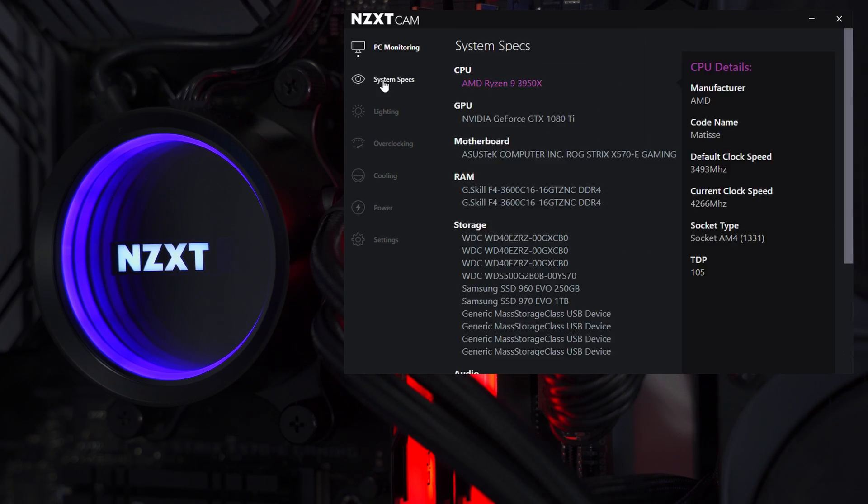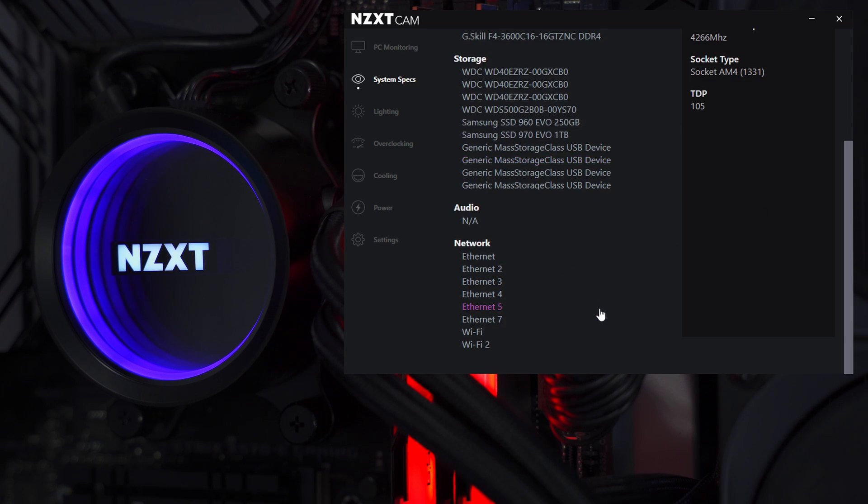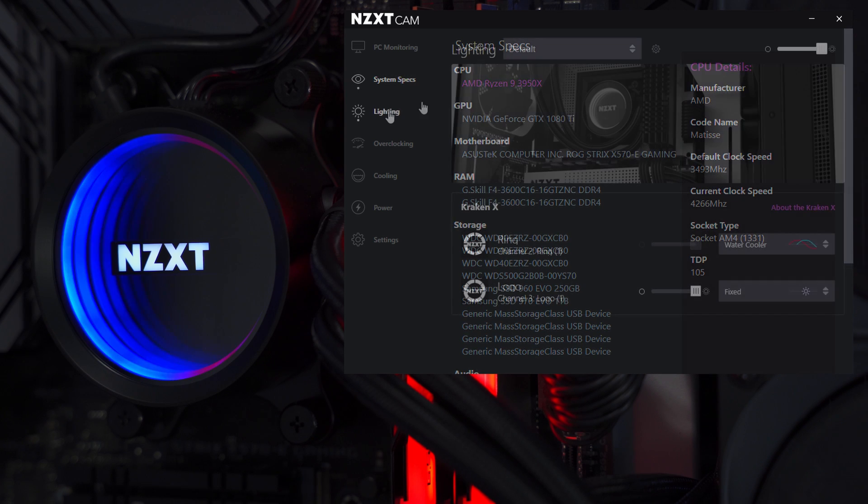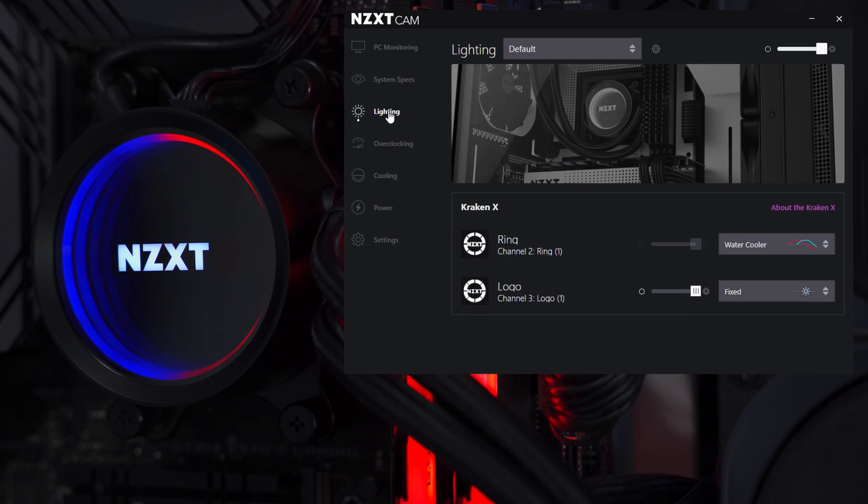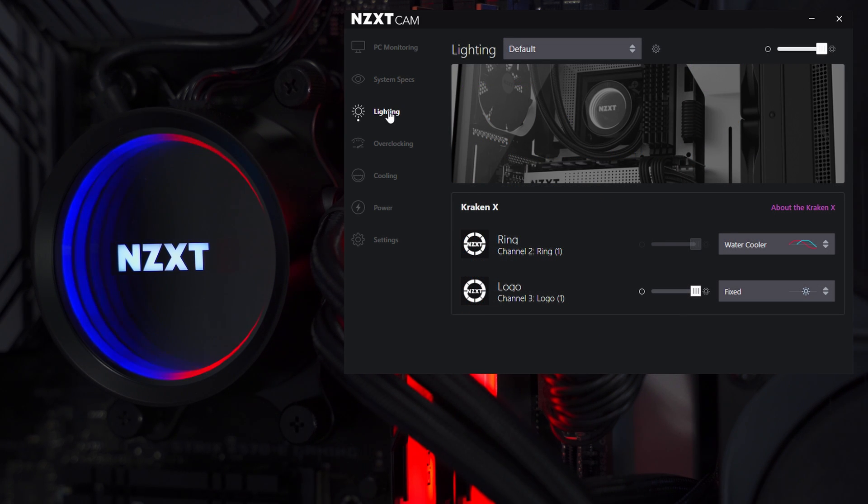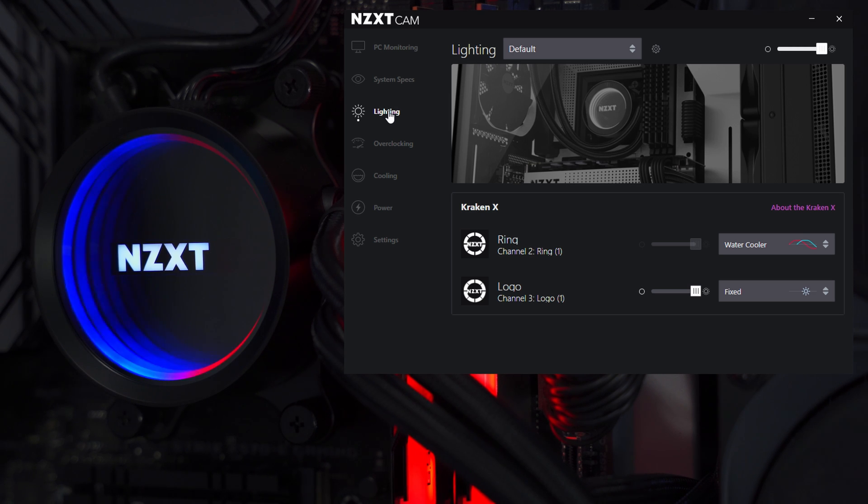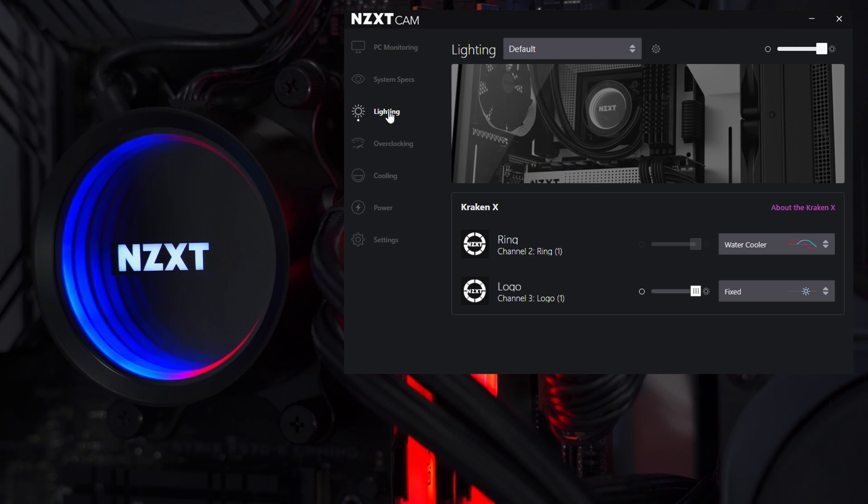Next we've got more system specs information, which is basically a list of all the hardware plugged into the motherboard. And then we've got the lighting tab. The Kraken X series are known for having one of the best RGB lighting implementations on the market, and it's for good reason. There's a lot of different customizable effects here that look pretty good.